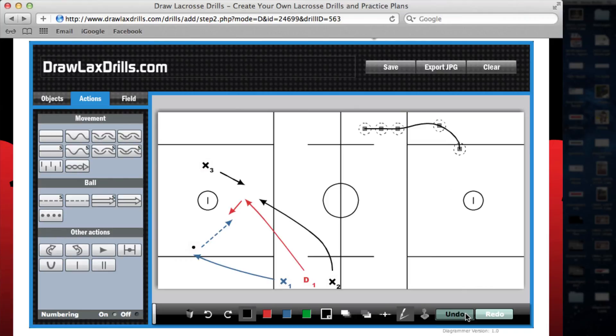If I continue to undo, you'll see that it even goes all the way back until adding the movement line onto the playing surface.